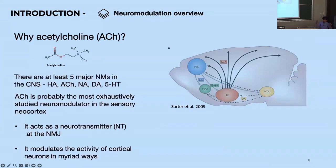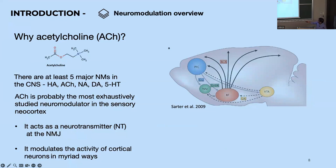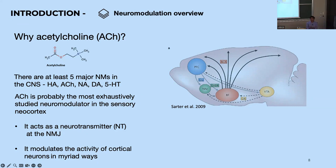An interesting question is why acetylcholine? There are at least five major neuromodulators in the central nervous system — I like to call these the big five. Histamine, acetylcholine, noradrenaline, dopamine, and serotonin. The mnemonic to remember these is HANDS. Acetylcholine is probably the most exhaustively studied neuromodulator, at least in the sensory cortex.